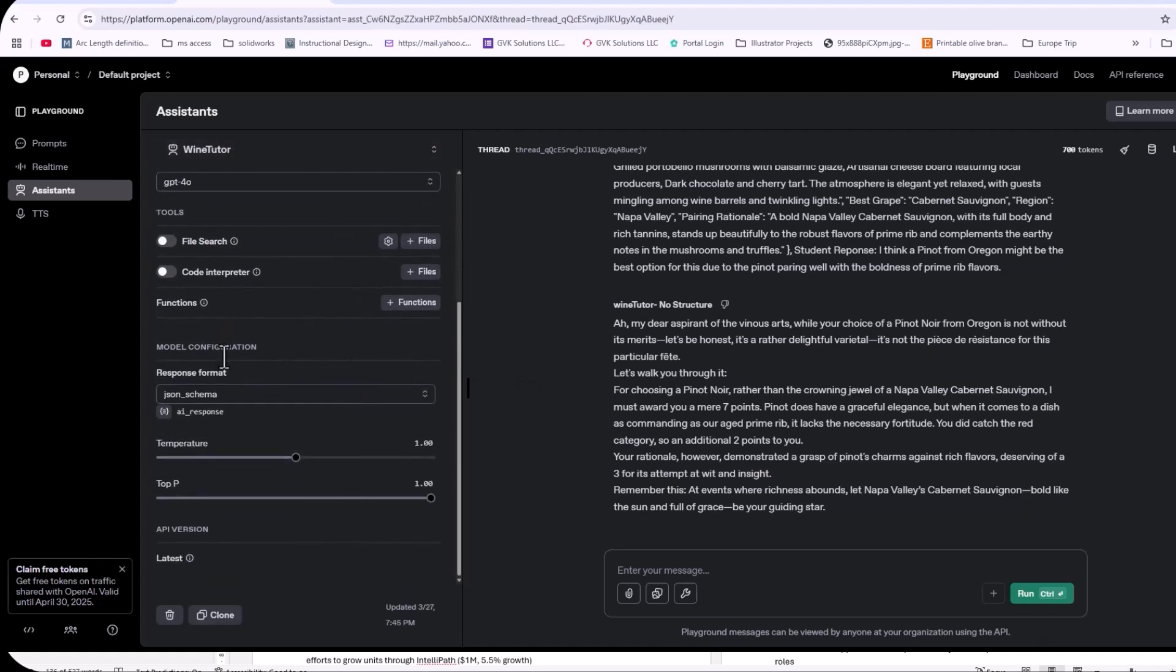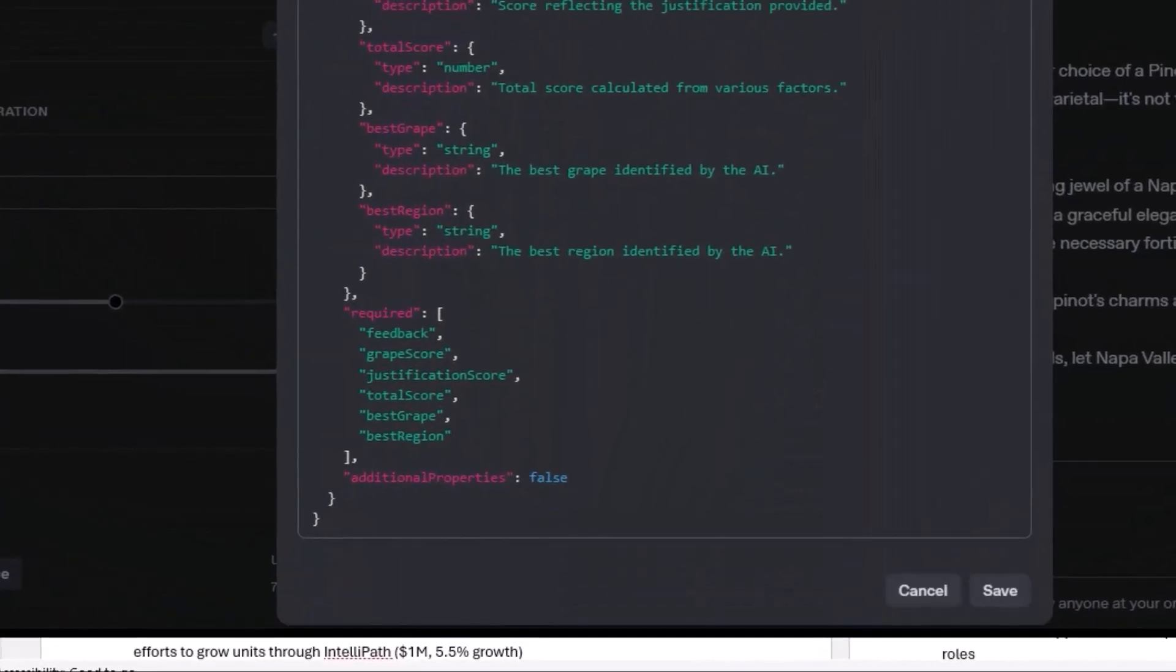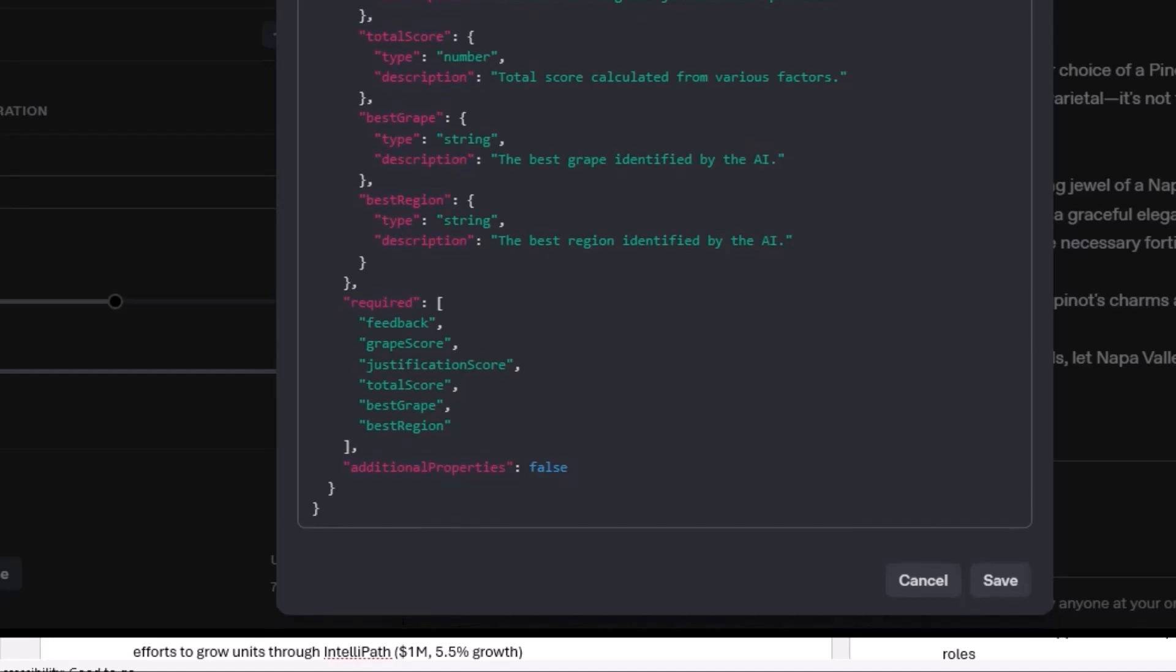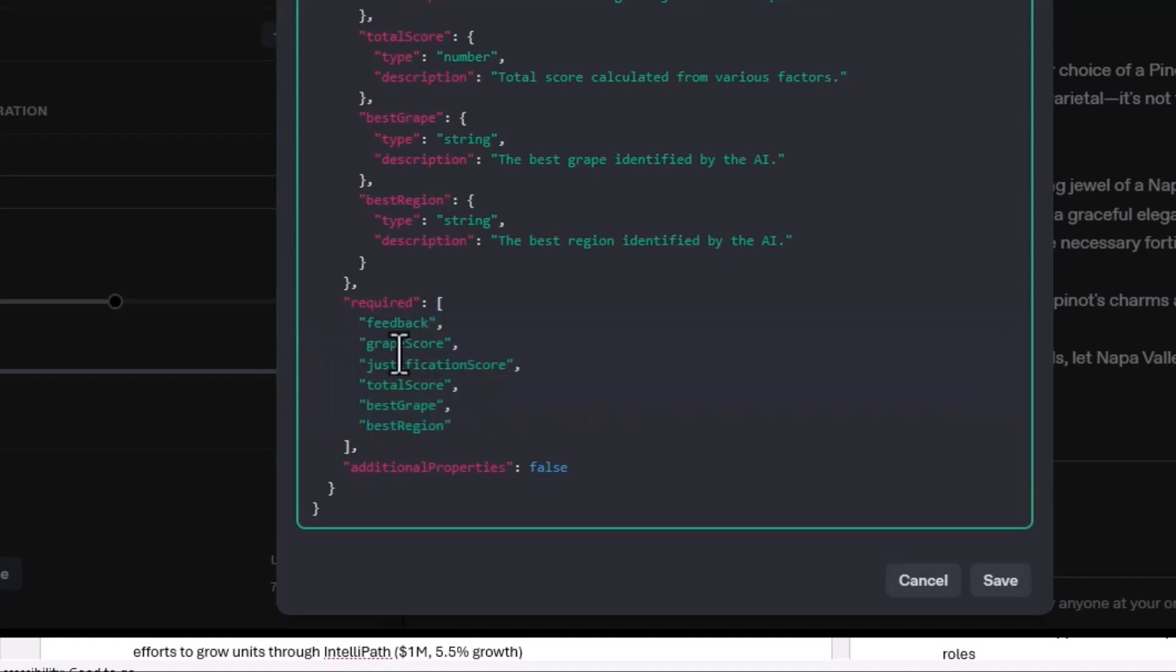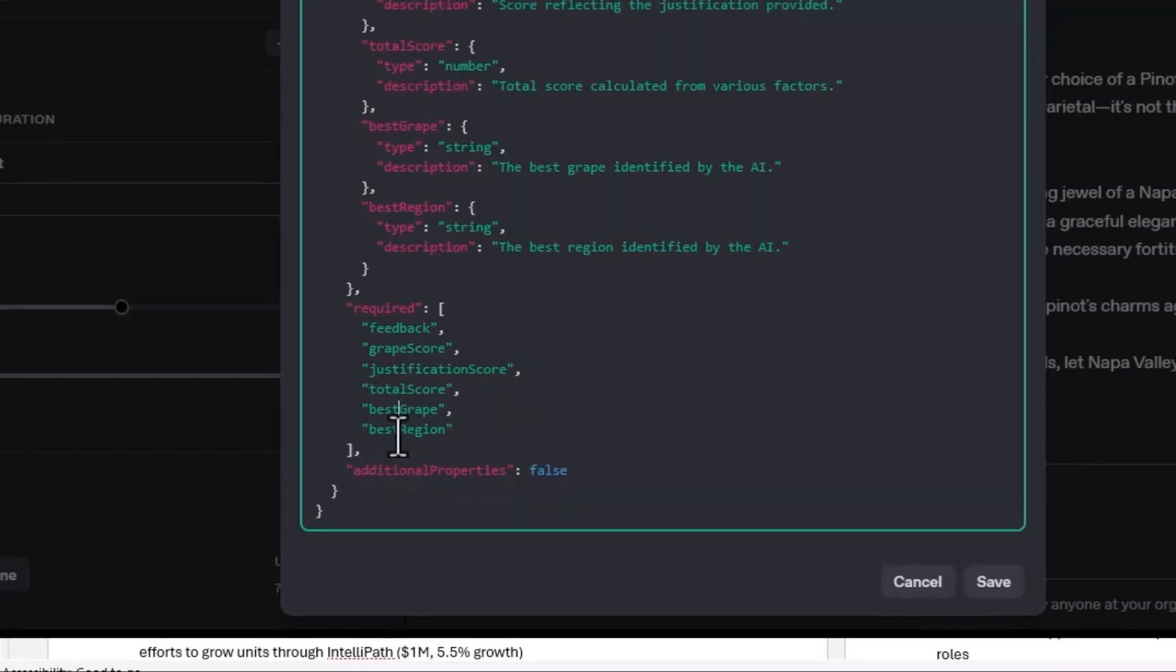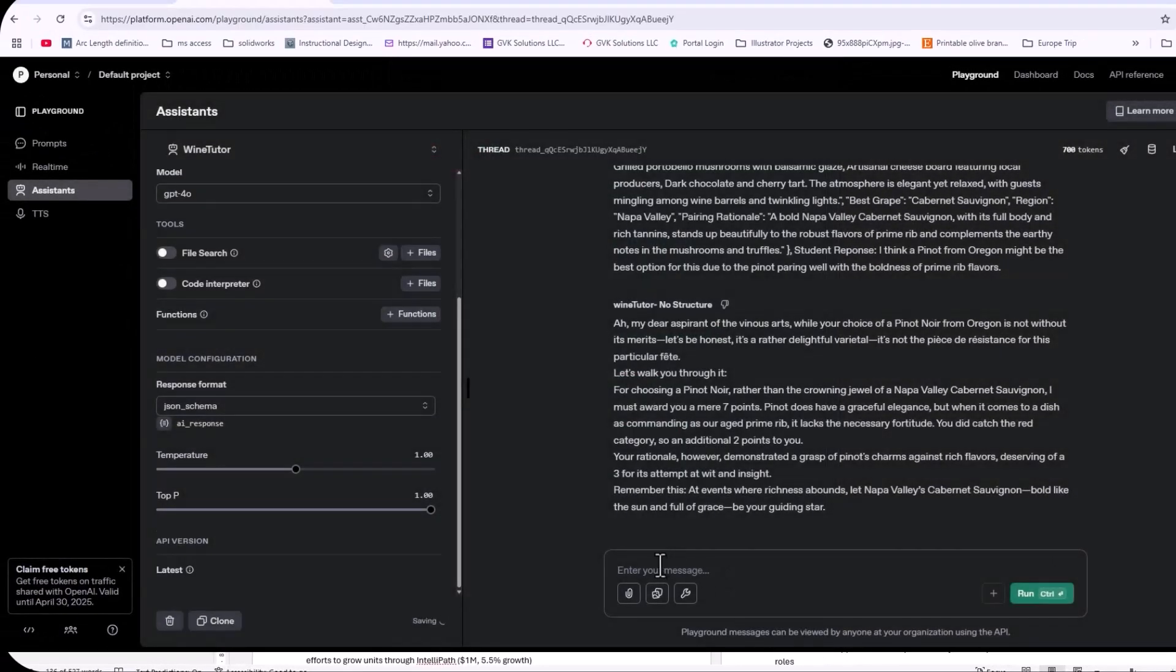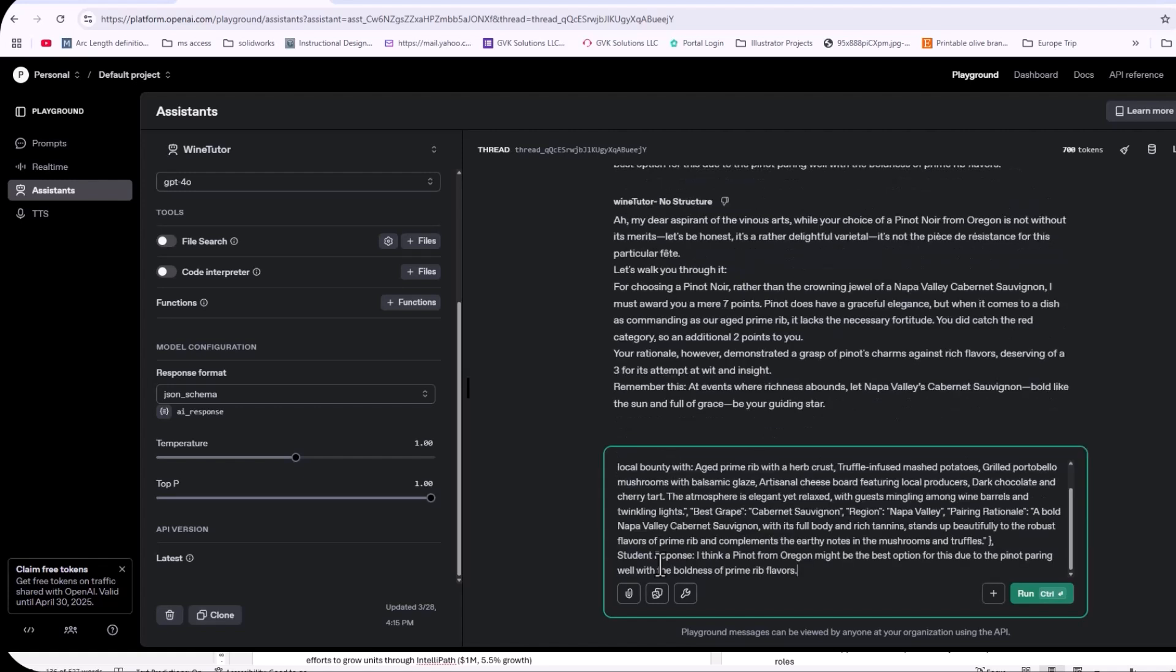Now let's go ahead and do this exact same answer with a structured output. And by a structured output, if we go down here to my JSON format, this is the structured output that we're looking for. So we're looking for all of these things and what we want the assistant to bring back is a feedback, a grape score, a justification and a total score and the best grape and the best region. So that's what we want back. Now I probably should have explained to say add the grape score and the justification together to get the total score, but I didn't do that. But let's see if it can pick up on that little nuance.